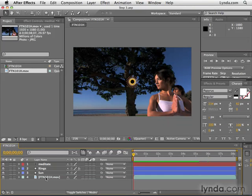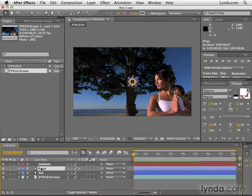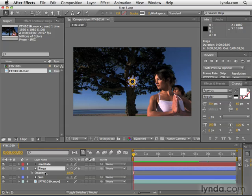First, let's look at adjusting properties. If I click on the rings layer and hit the letter T, that will bring up the opacity setting. I want to take this down to about 30%, so I'm going to click here and type in 30.